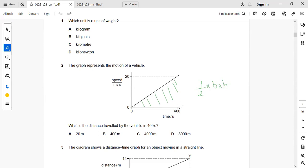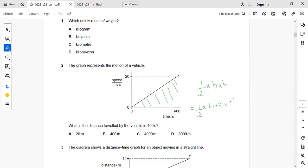So here you can see the breadth and height will be 400 and 20. So you can write it as half into 400 into 20.